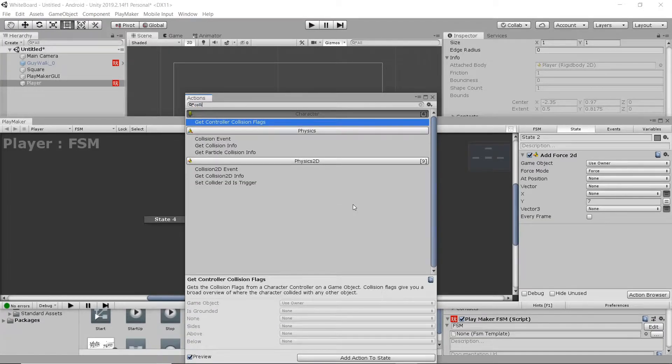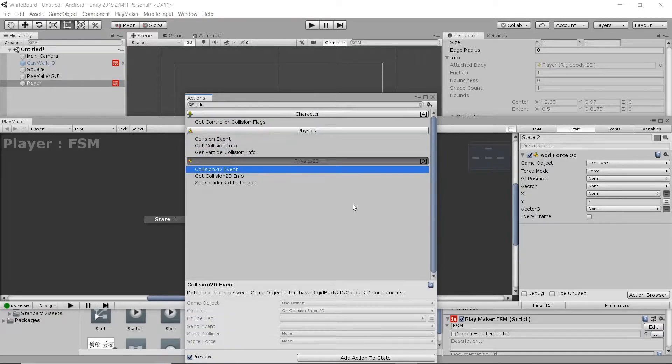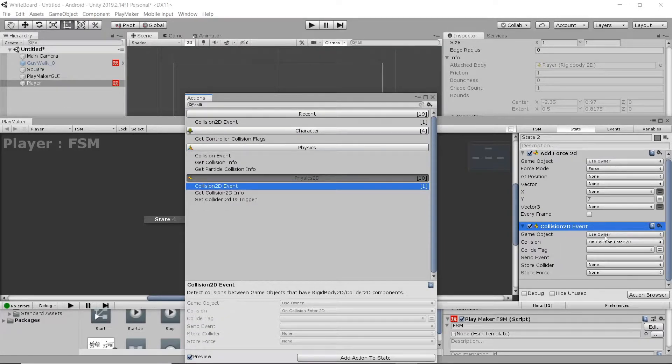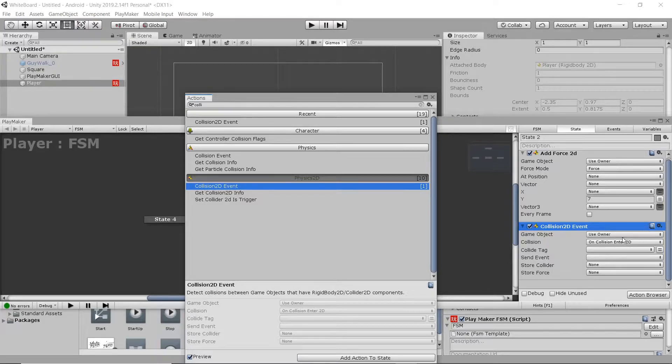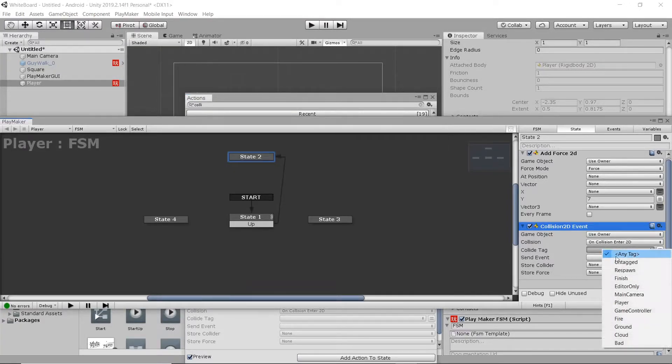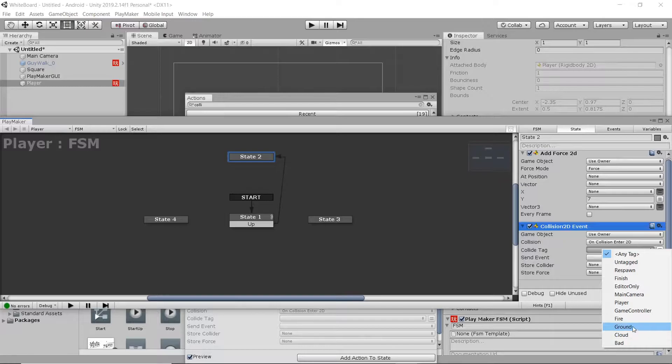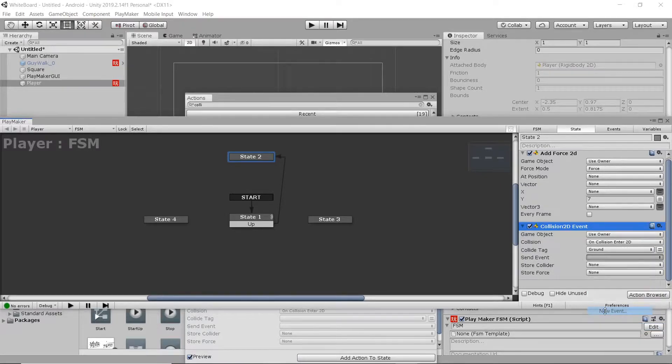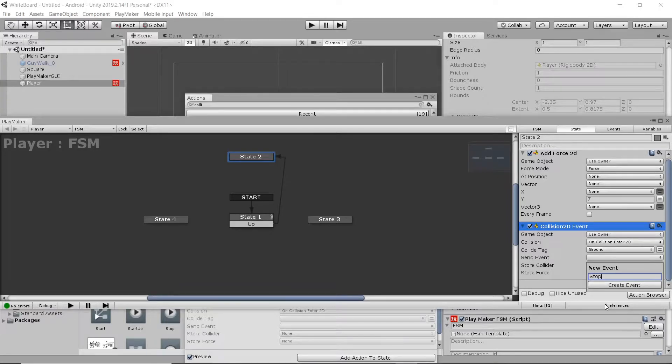We're now going to add in a Collision 2D Event. And this is why we tagged our other object, Ground. You can just select Collider Tag, and then Ground. We'll also do a new event, and hit Stop.